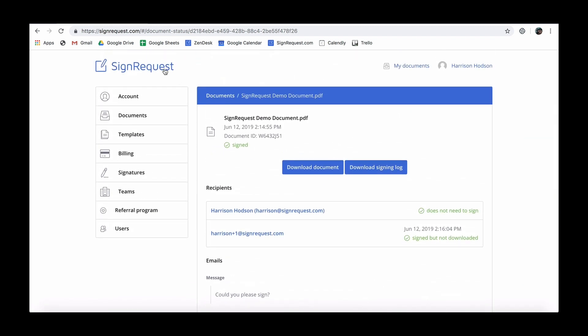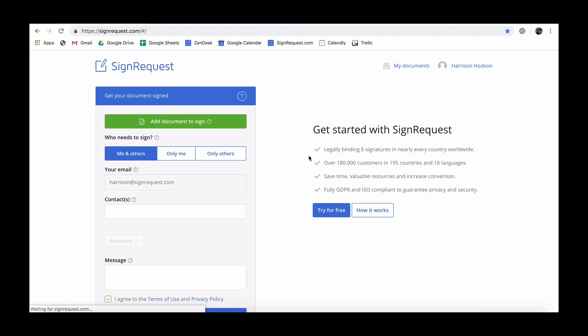We hope this helps. Get the most out of SignRequest and discover more features in our other short videos.